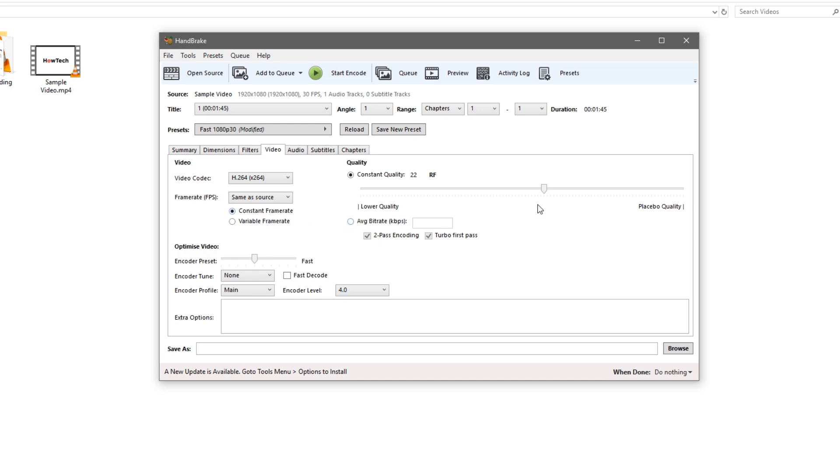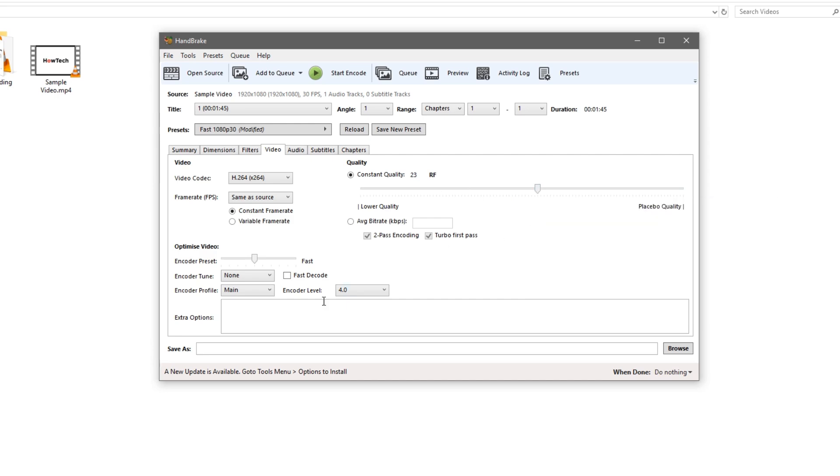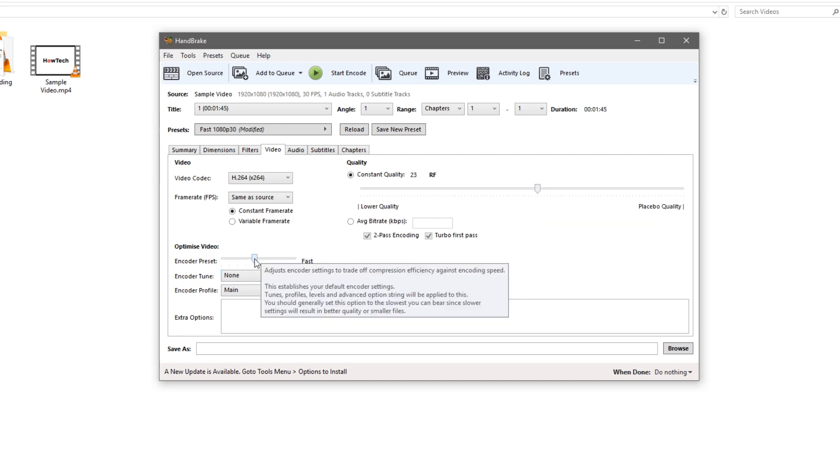We'll change the quality to 23RF. This moves the RF value just up 1. This will give you a lower quality but a smaller file size. And if you turn the slider to the right you'll get a better quality, a lower number, but a larger file size.